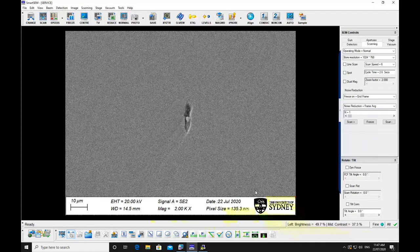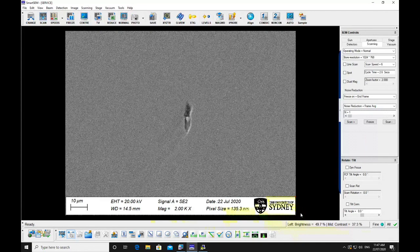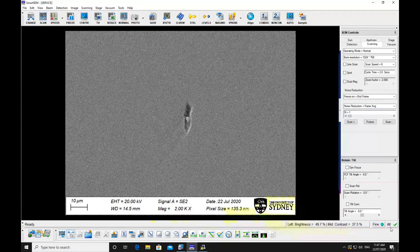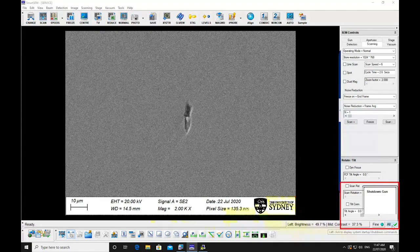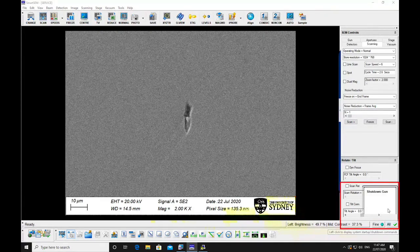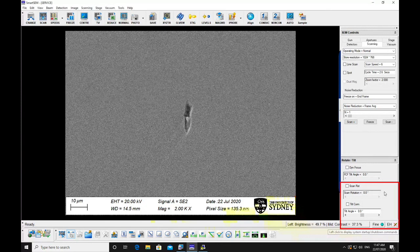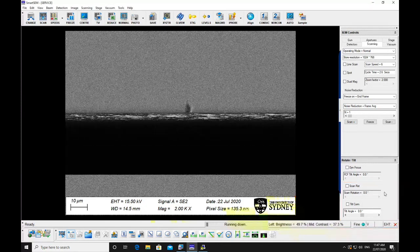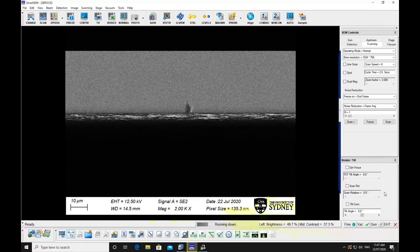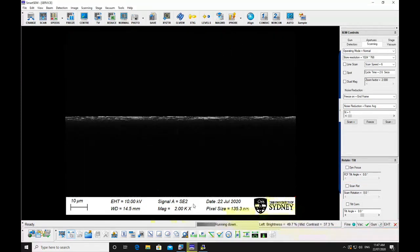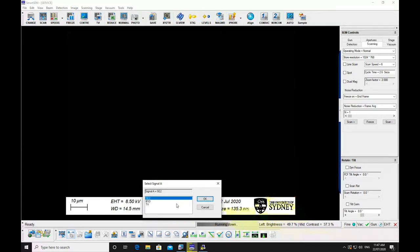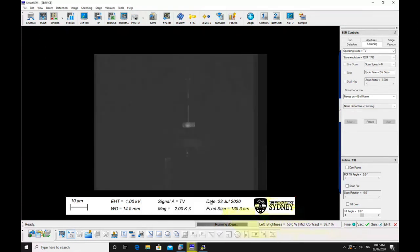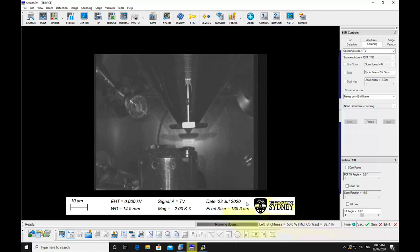Turn off the beam by clicking all in the bottom right corner and selecting shut down gun. Go to chamber camera view. Lower the stage to a safe position, approximately mid-screen in TV mode.